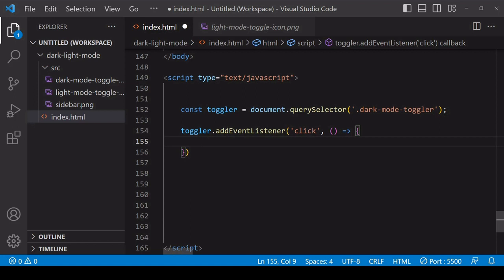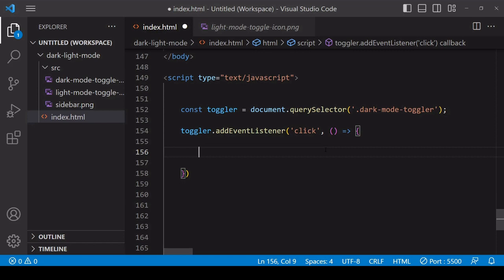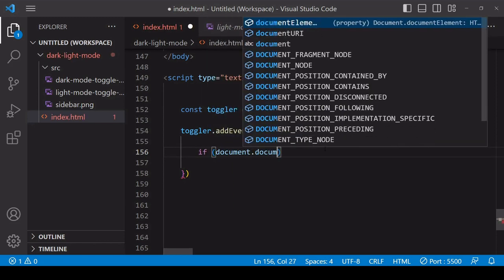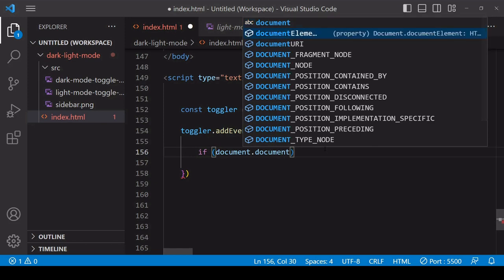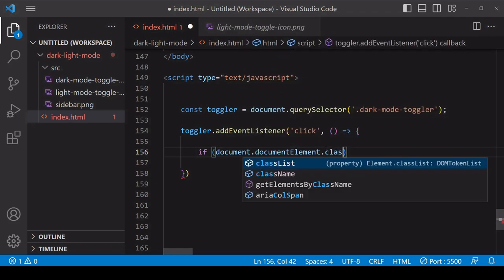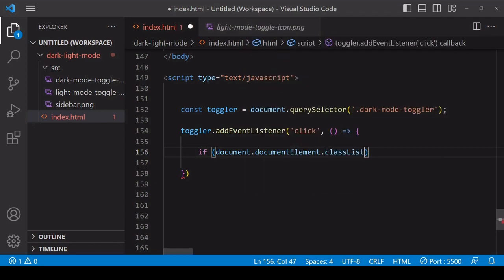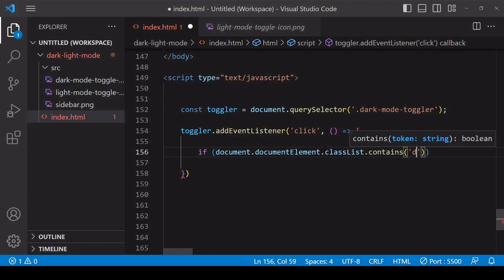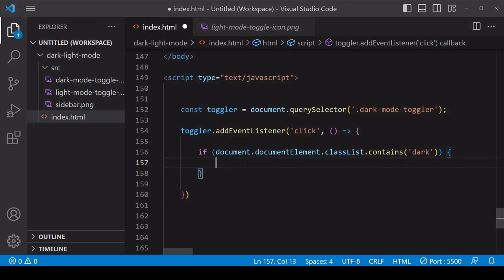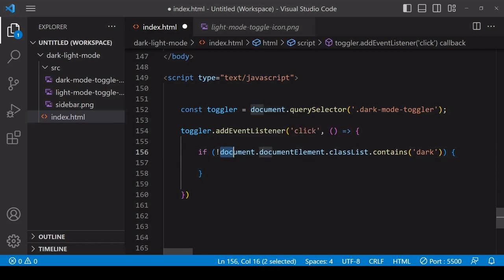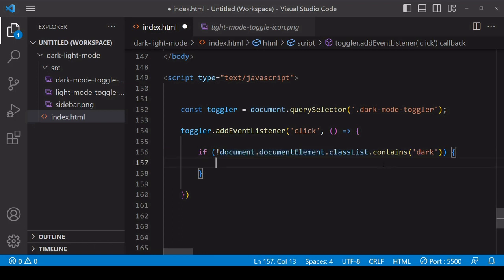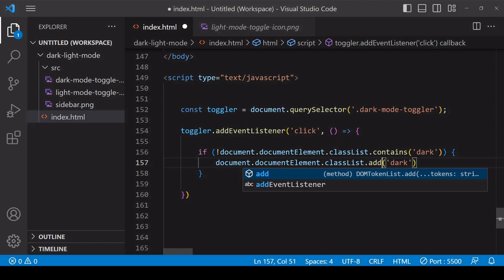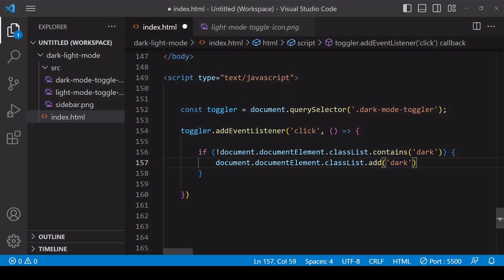When that occurs, this callback function will run. What I want to do in here is check the current class. If it does, then we're already in dark mode. Now initially it won't be there because we haven't set it, so let's test for its absence instead. If it is absent, add it to the class list of the document element.